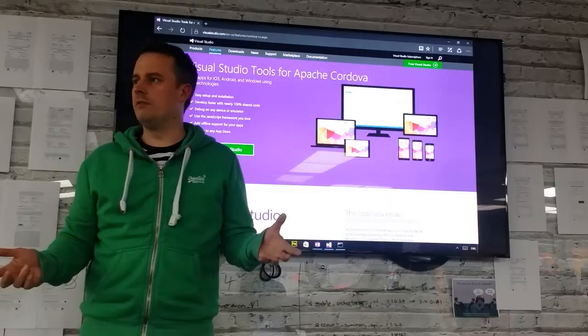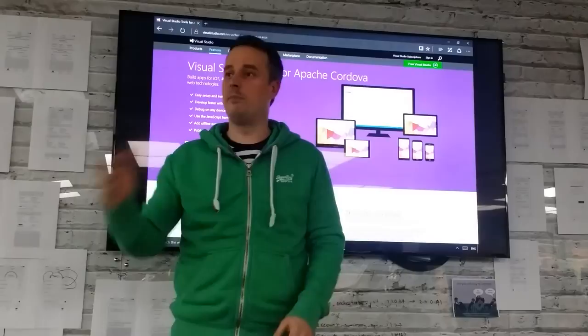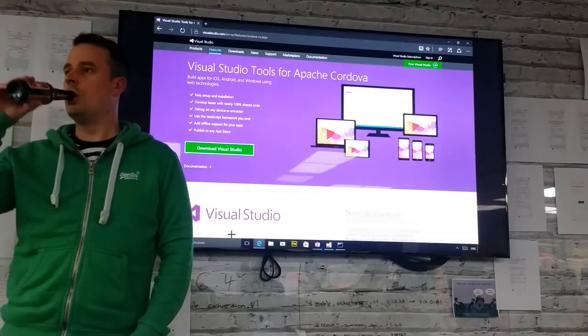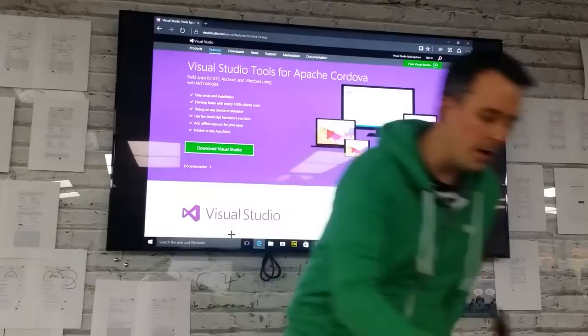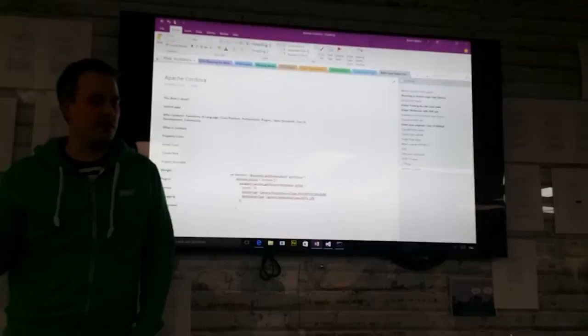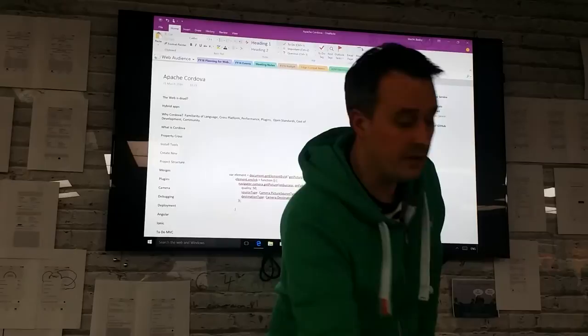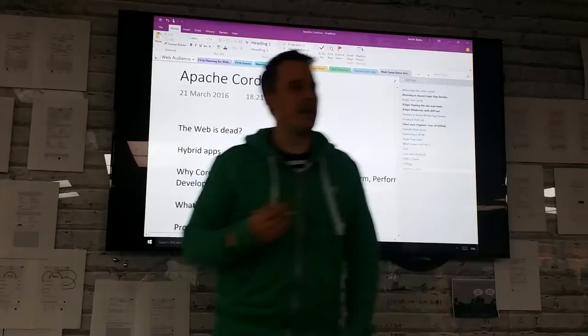How many people have used Apache Cordova at all? One. That's really good then. My presentation is purely going to be inside of OneNote and Visual Studio rather than PowerPoint today — I couldn't get PowerPoint stable enough to last the whole talk, so I've just written my notes down. I'm on Fast Ring, the latest version of Windows 10 which just got released on Sunday, which is completely messing up my machine.